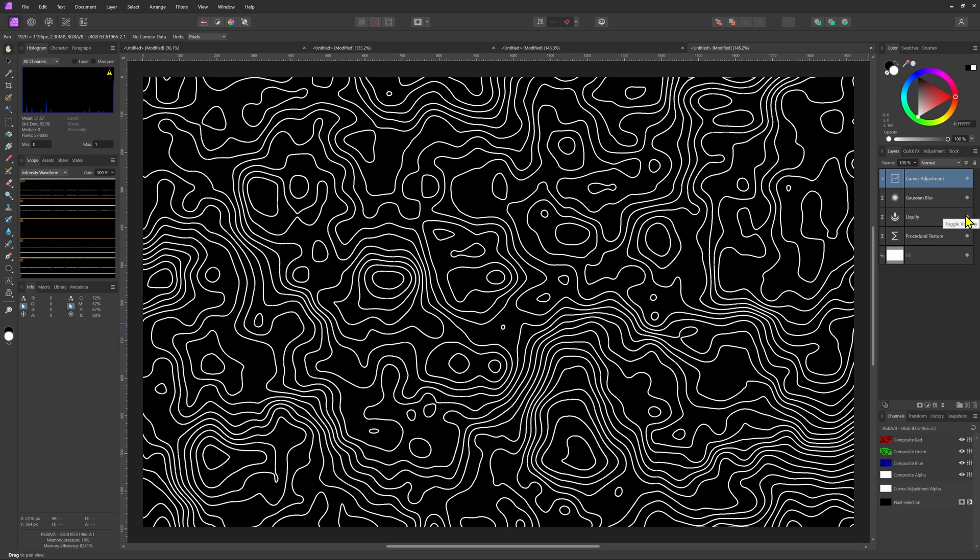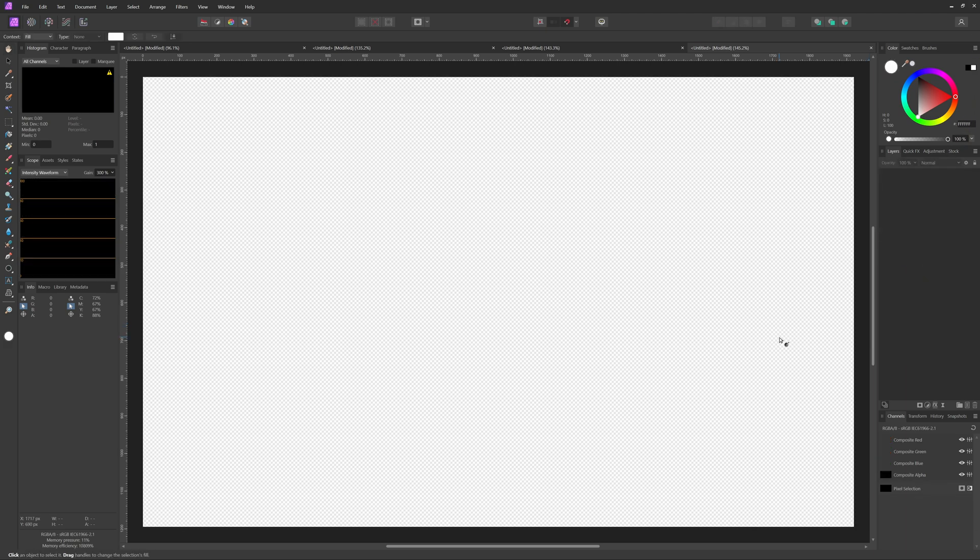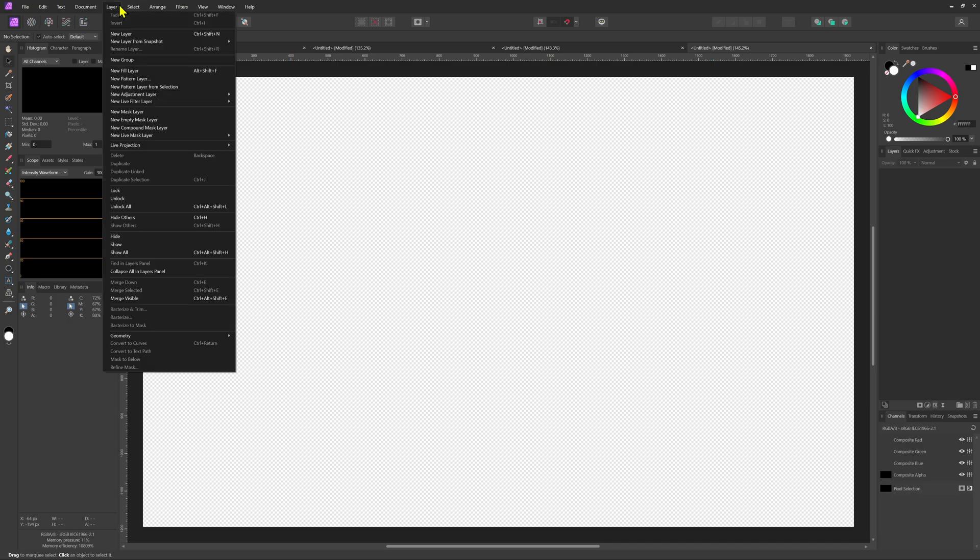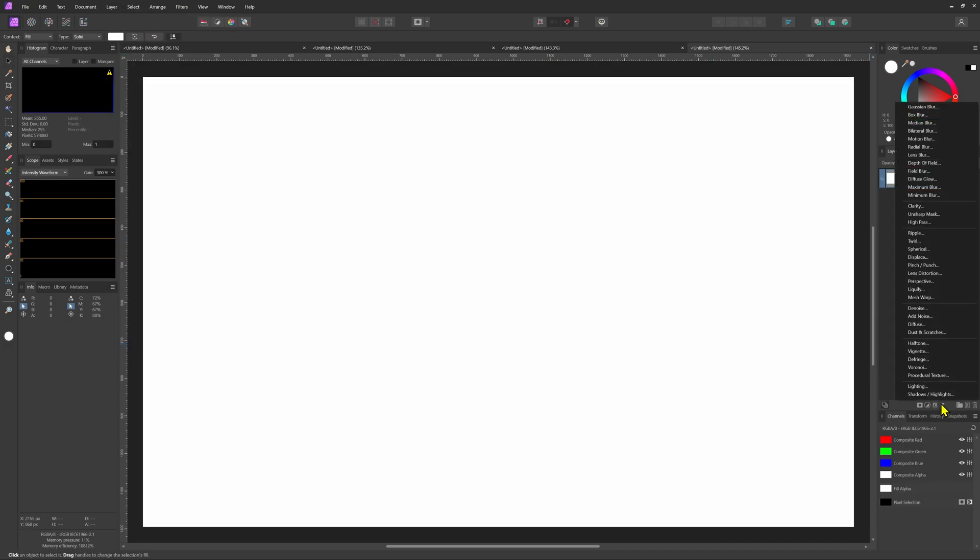Now let's take a look at another alternative way of creating these contour lines. The process is very similar. We start again by adding a white fill layer. On top of that the procedural texture filter.